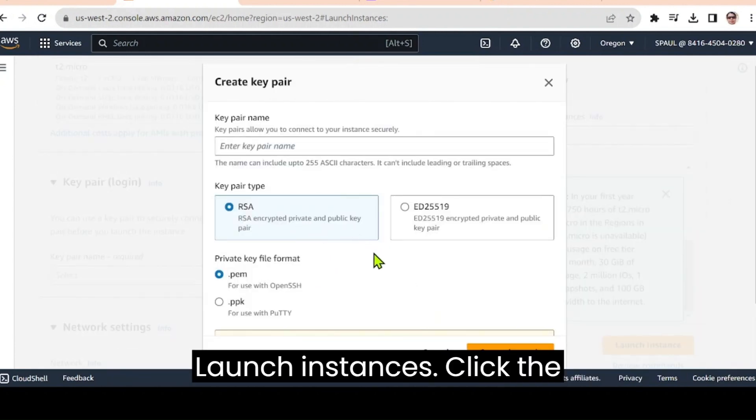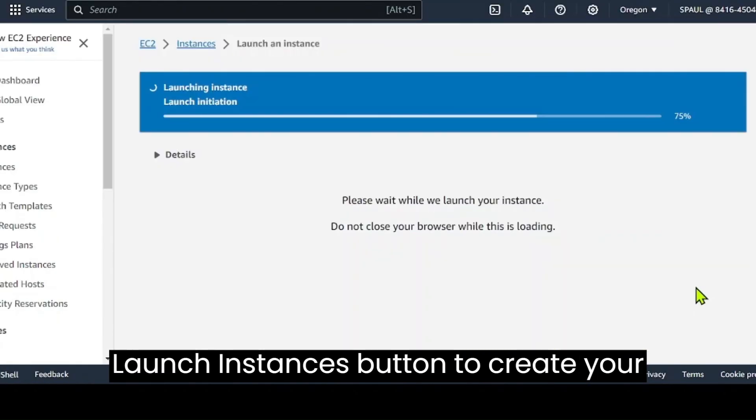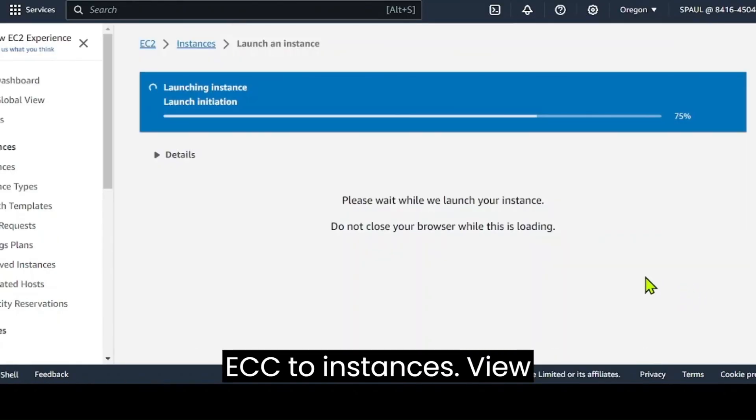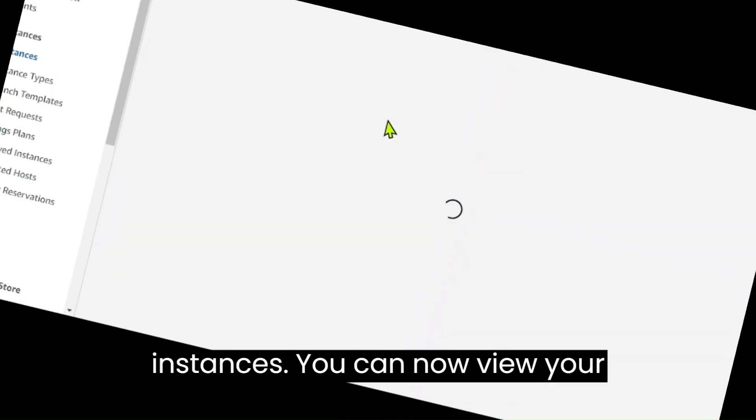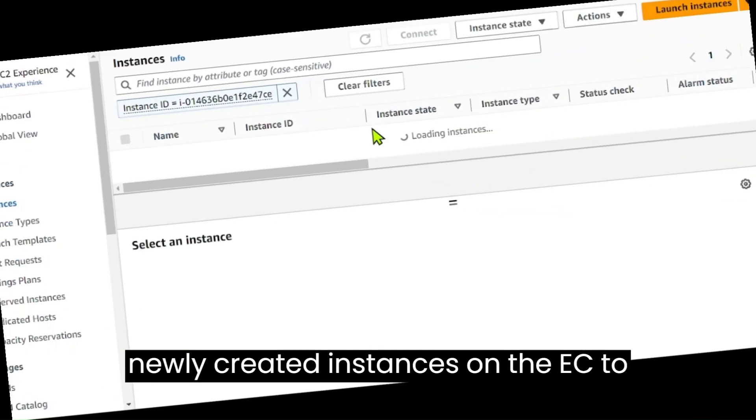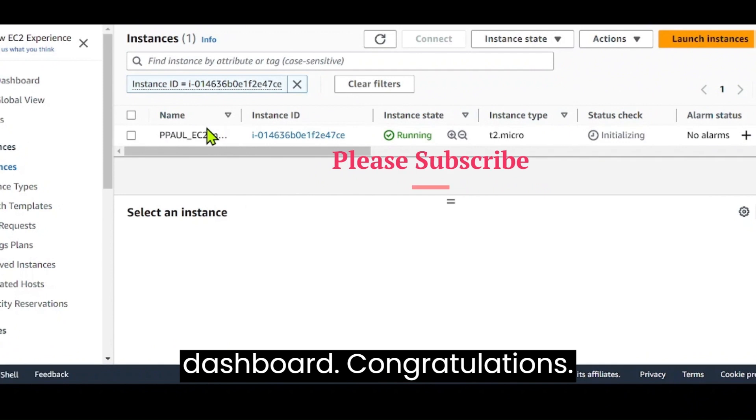Launch instances. Click the launch instances button to create your EC2 instances. View instances. You can now view your newly created instances on the EC2 dashboard.